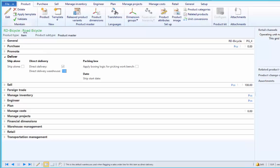Currently, we have located the road bicycle. On CU9 R3, we have a new FastTab called Deliver, under which we can set the direct delivery. If a product is set to be delivered directly, whenever we create a sales order, by default it will be a sales order of type direct delivery.